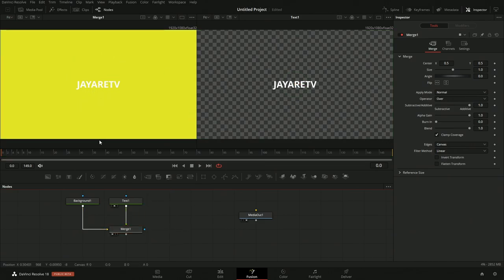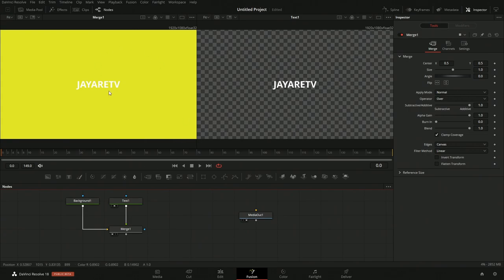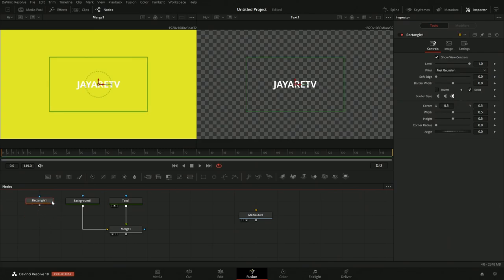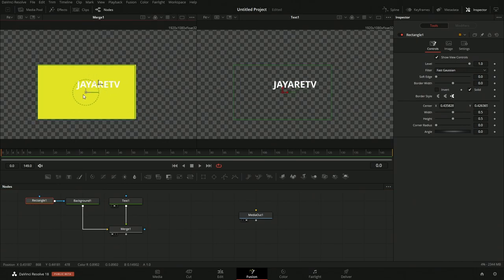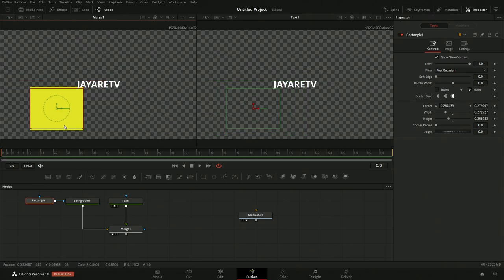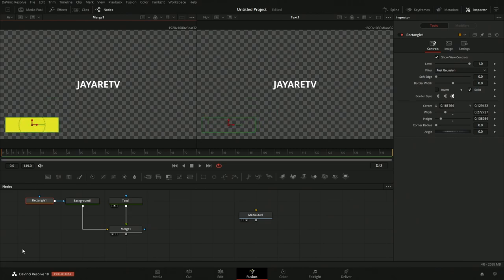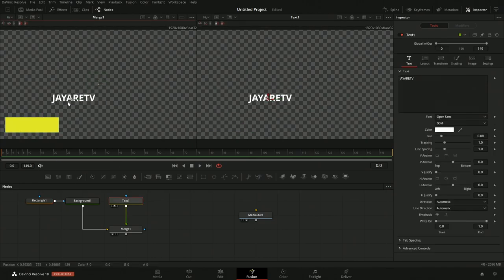We wanted this to be an overlay, not the whole screen, so we need to make it smaller to just be a lower thirds. To do that, we'll need to mask off a portion of the yellow background. Let's grab a rectangle mask and connect it to the background into the effect mask — we can see it's cut it out. We can use the onscreen controls for the selected node to drag and resize it, then drag it down to position it as a lower thirds.